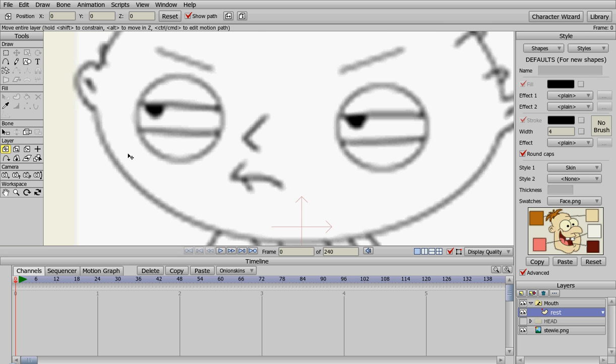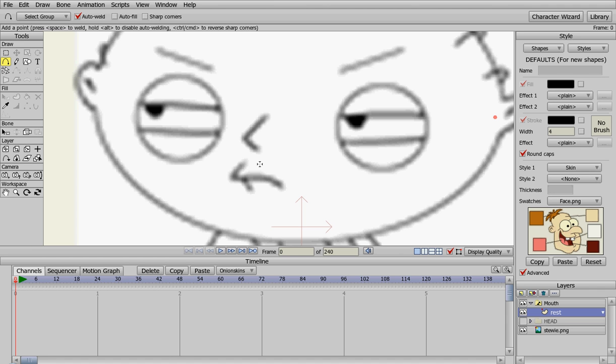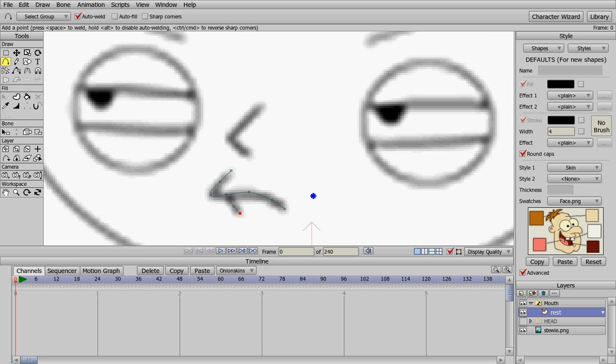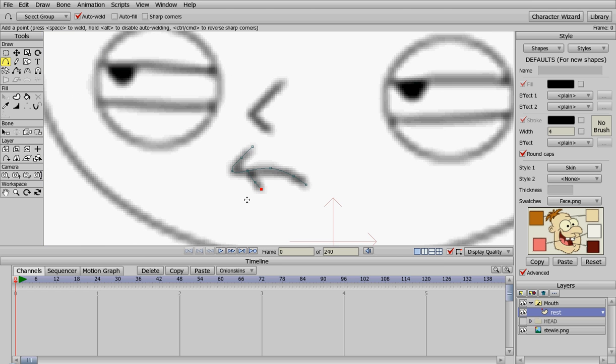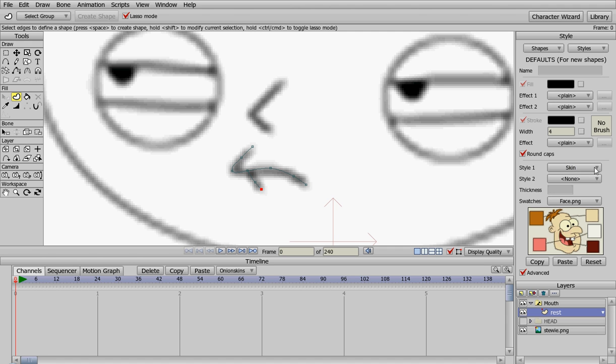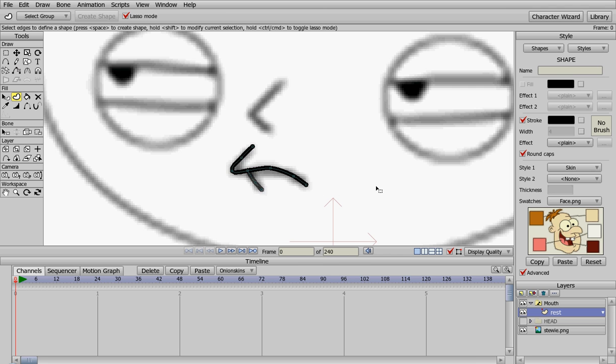We're going to add points for Stewie's mouth. We'll start one here and put those in there, and add that right there. Now we need to create those into shapes. We can click on that, hit the spacebar, and click on that and hit the spacebar.